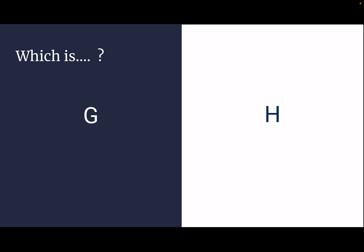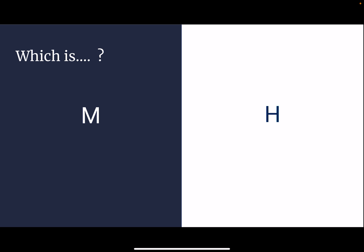Which letter is L? L is on the right side. Which letter is G? G is on the left side. Which letter is M? M is on the left side.